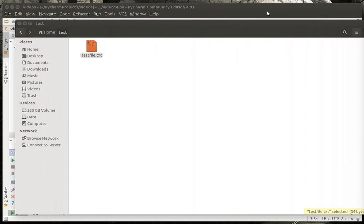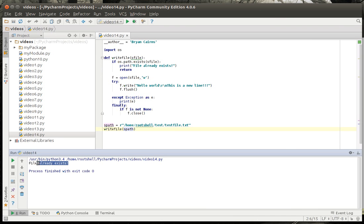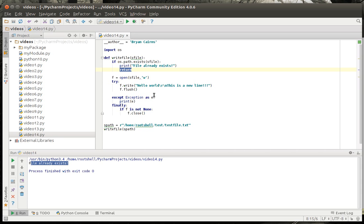Now if I attempt to run this again, file already exists. So it's going to get here and then it's going to return out and that'll keep you from accidentally overwriting a file.